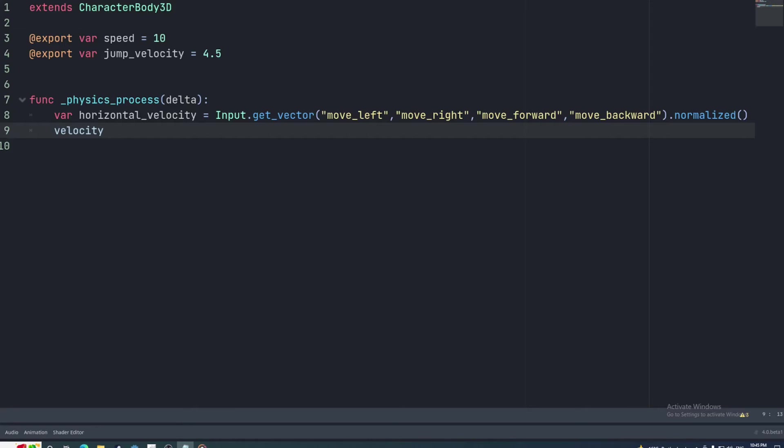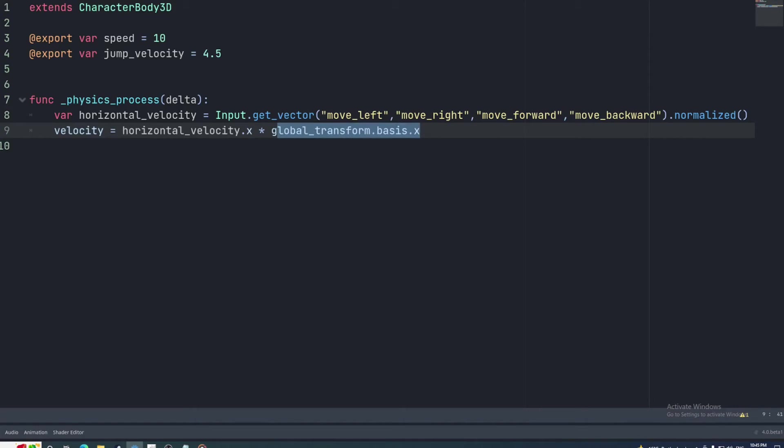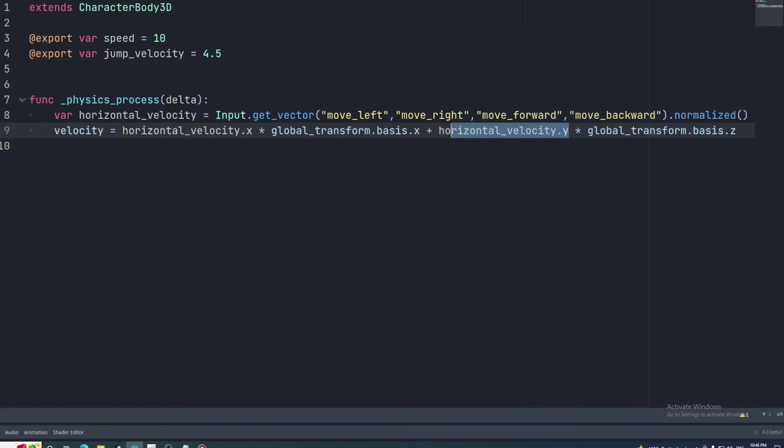The x vector points to the node's right, the y vector points up, and the z vector points backwards from the node. The negative versions of these vectors point along the same axes but in the opposite directions. So we'll multiply the x vector of the basis by the x value of the horizontal velocity and multiply the z vector basis by the y value. Then we'll add them together and set them to the character body's velocity property.